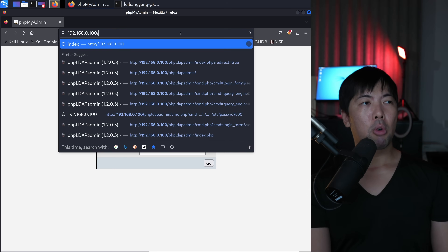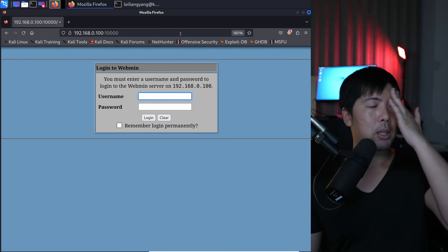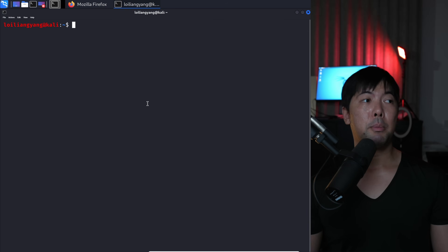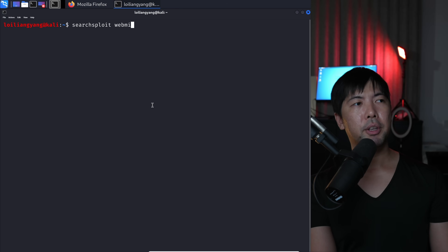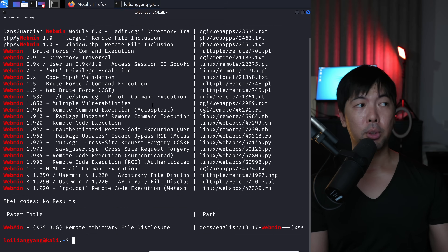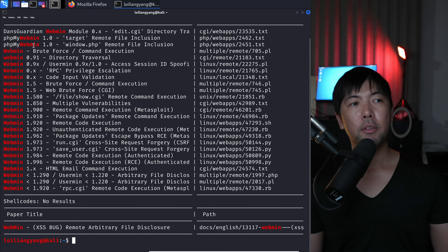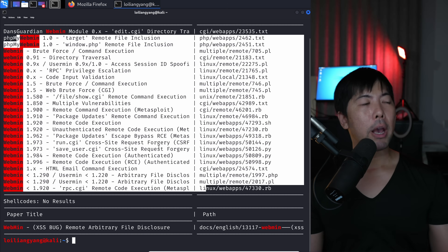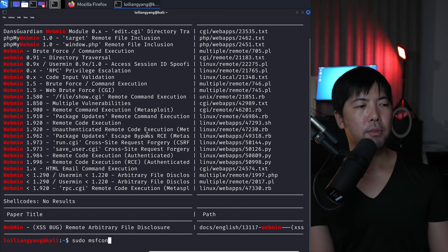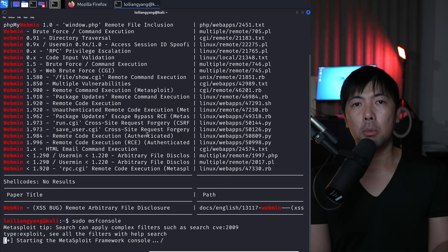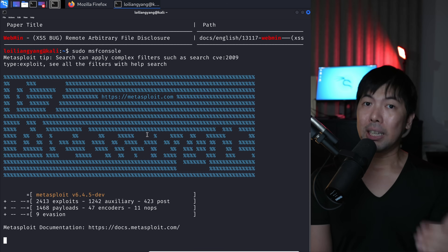We saw port 10000 earlier — clicking it shows a Webmin server. Many operating systems and services use tools like Webmin to administer databases, web servers, and other services from a simple portal. We can search for exploits available for this service. We can see several results, and we can also use sudo msfconsole to find Metasploit modules that make attacking the web server much easier.